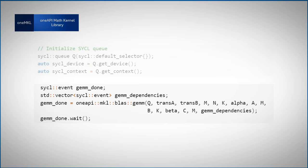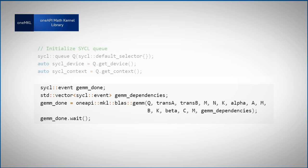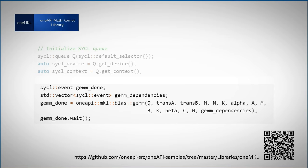And that's all. Data Parallel C++ runtime is managing the asynchronous execution and all I have to do is wait for it to finish. You can find this example as well as many others in the OneAPI samples repository.